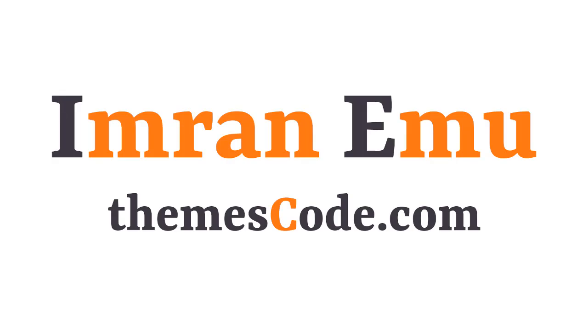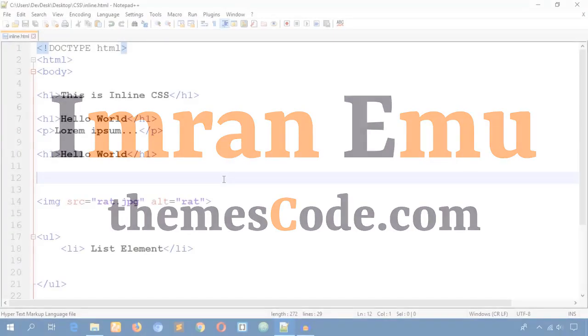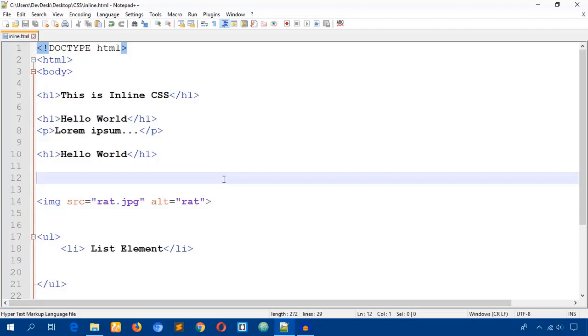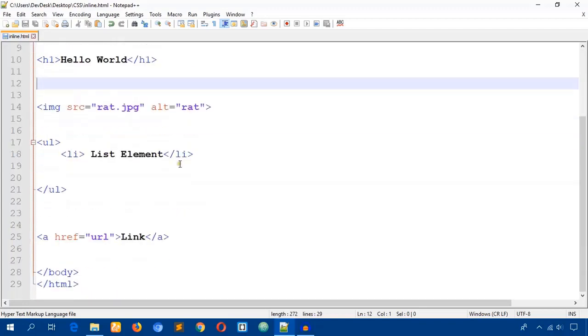Hello everyone, this is Imran Imu and welcome to my YouTube channel. In this video I'll talk in more detail about inline CSS. In the past video we learned that we can write three different types of CSS: the first one is inline CSS, internal CSS, and the third one is external CSS. In this video I'll just write inline CSS.